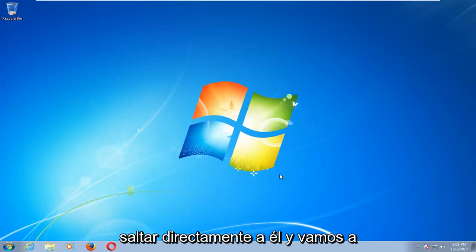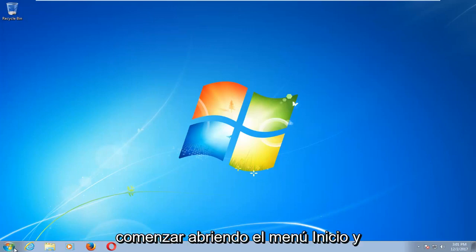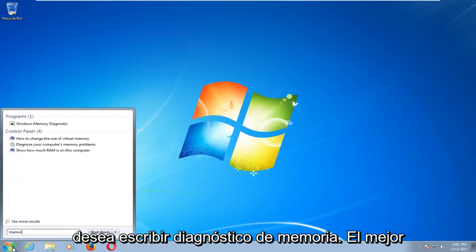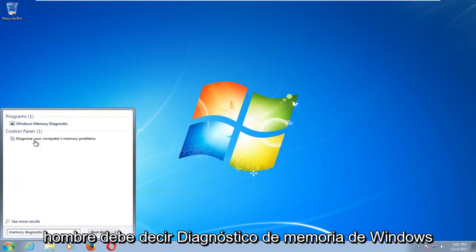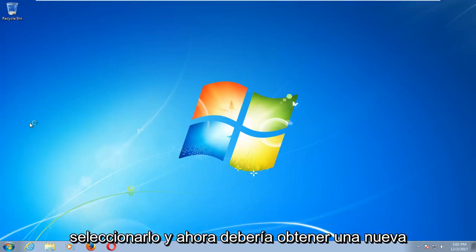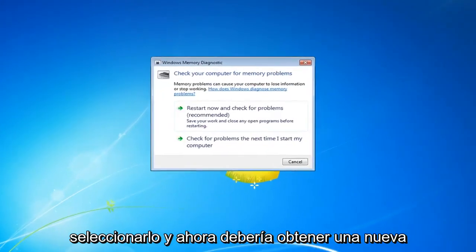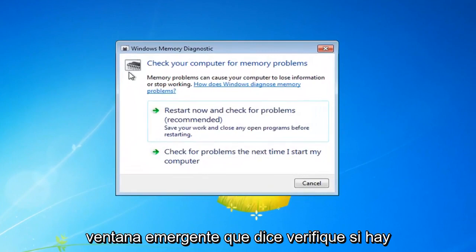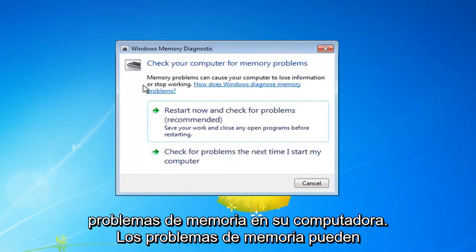We're going to jump right into it. Start by opening up the Start Menu and type in 'memory diagnostic'. The best match should say Windows Memory Diagnostic. Left click on that one time to select it and you should get a new pop-up that says 'Check your computer for memory problems'.